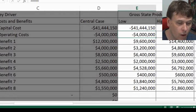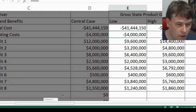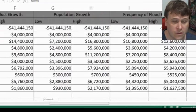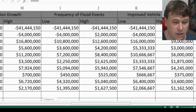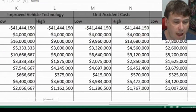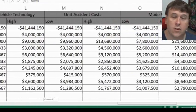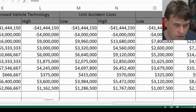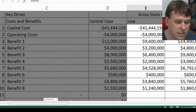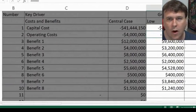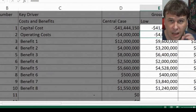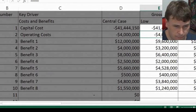So as you scroll over, we've got gross state product, population growth, frequency of floods, improved technology, low accident, and mode shift. We've got the high and the low values for all of those. So that's quite a bit of sensitivity testing required beforehand, but we use those results to actually calculate our distributions.